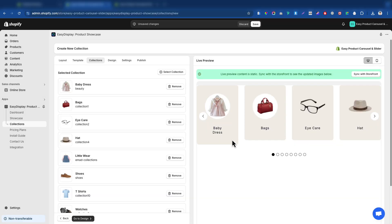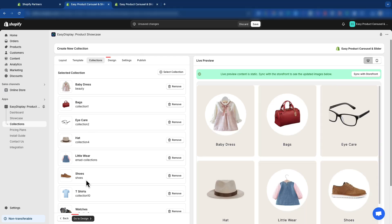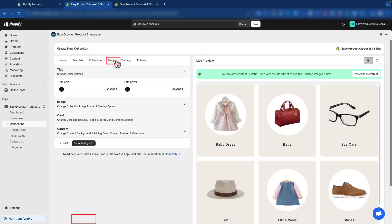On the right side, you can see your collection live. Now, go to the Design tab or click the Go to Design button.